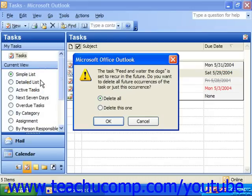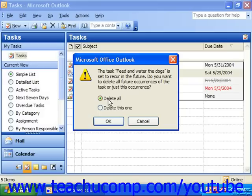This will bring up the dialog box with two options: delete all occurrences, or delete just that one occurrence. You can select to delete all to delete the selected occurrence and all future recurrences, or you can select to delete just this one to delete just the currently selected occurrence. Then click OK.